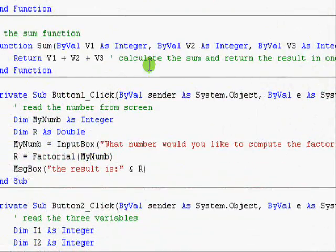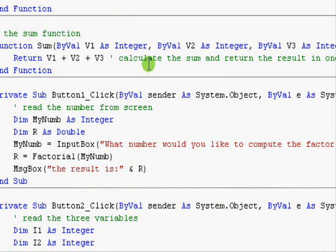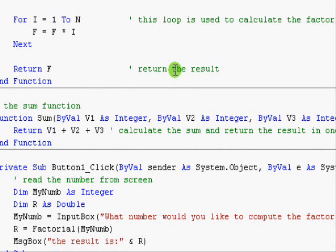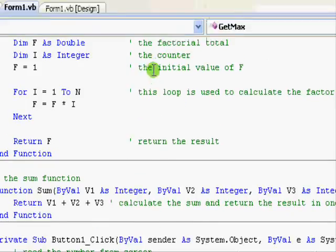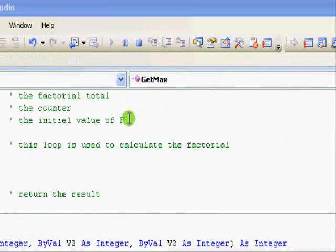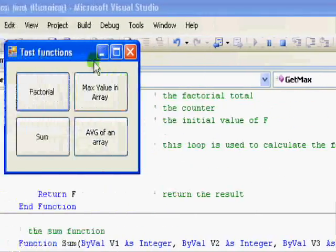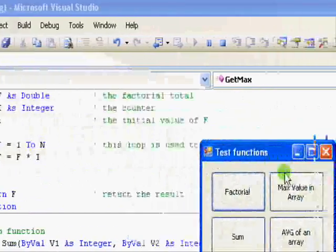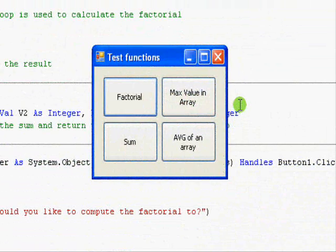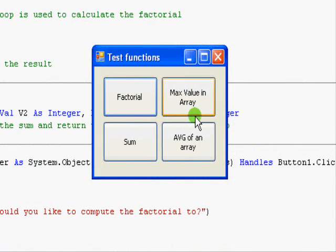Okay, this is the second part of the functions tutorial and we will see how to use the functions with this application. So first let's see what the application does. Here we have a test for a number of functions.